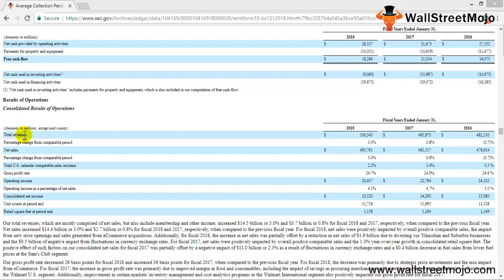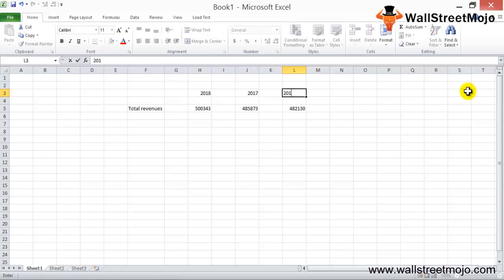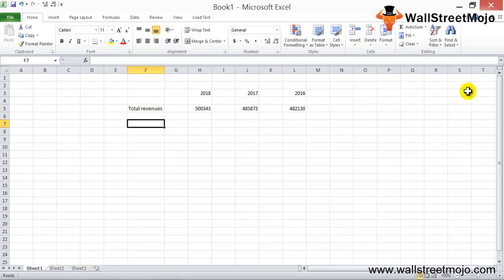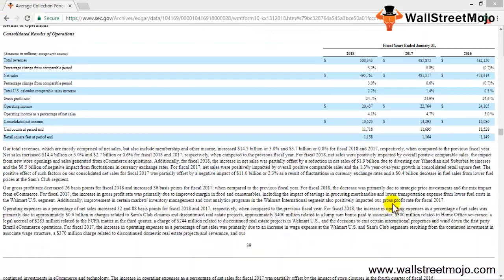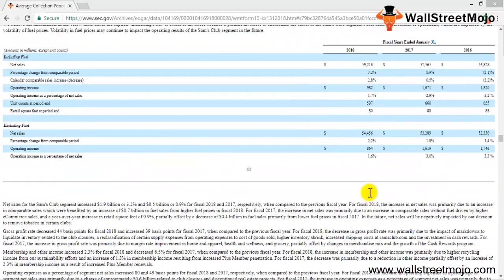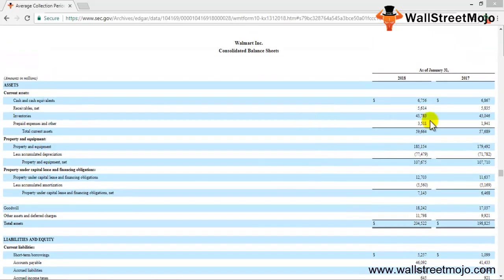We have total revenue values for years 2018, 2017, and 2016. Now we need the average accounts receivable, which requires accounts receivable at the start and at the end of the year. Let's scroll down to find those receivables figures.